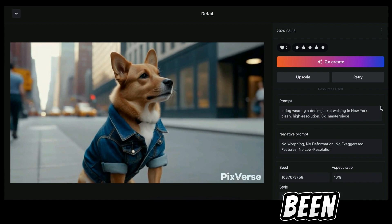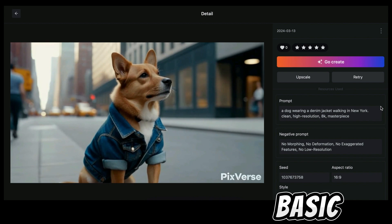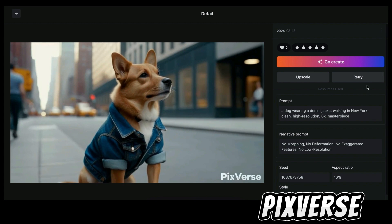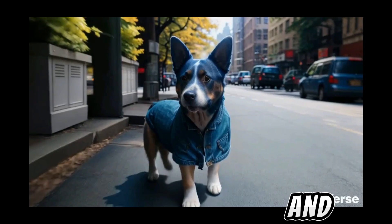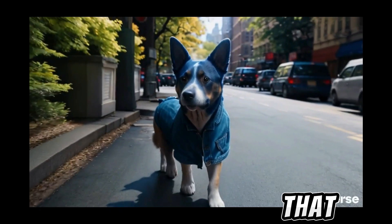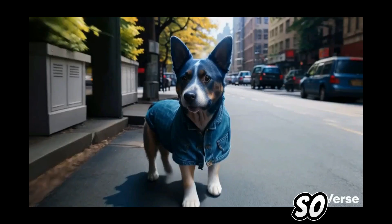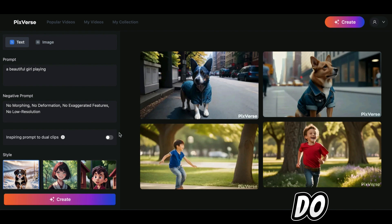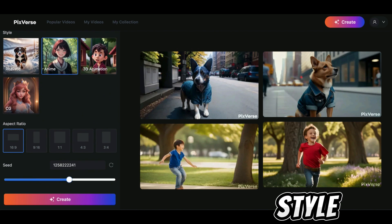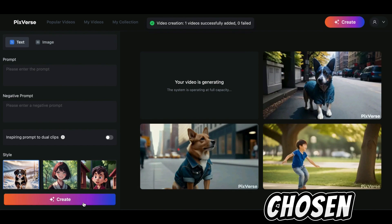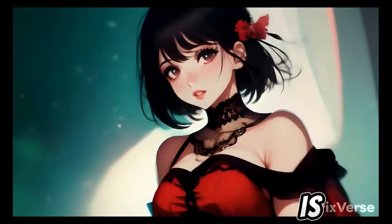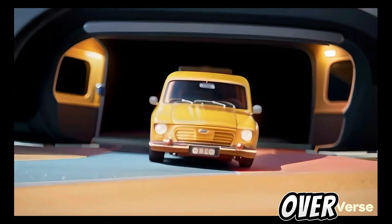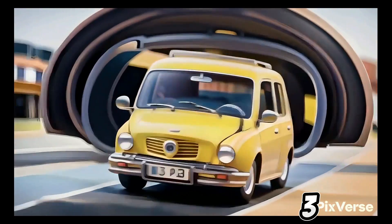If you don't like the video that's been generated — maybe because it's a bit too basic — all you have to do is click on the retry button and Pixelverse will generate another video for you. The second video generated was much better compared to the first option. If you want to generate a video in a different style, just repeat the process and choose the style you want. In this case I've chosen anime, and here's the anime-style video, and this other video was generated using the 3D style.